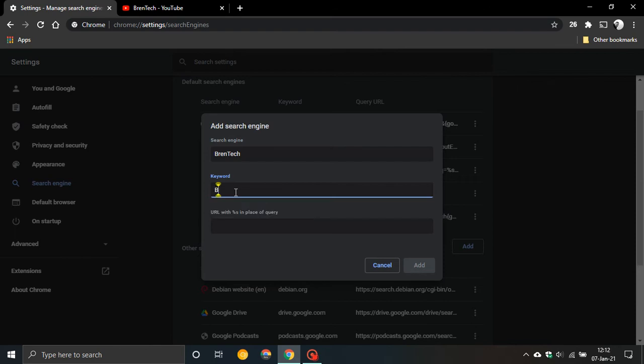So I'm going to call it BT and then over here you must add the exact URL of the site or the page that you want to access quicker.